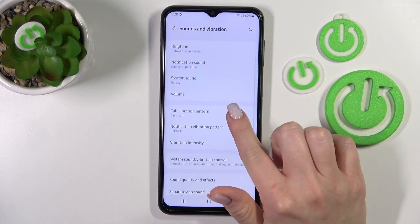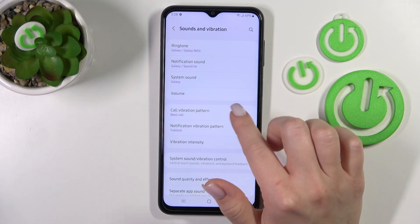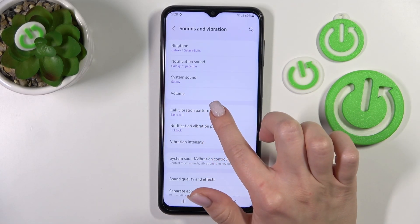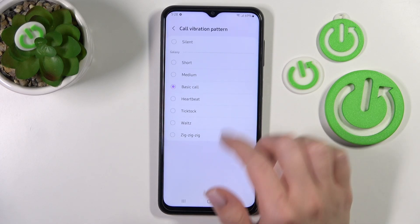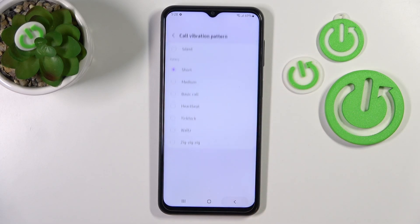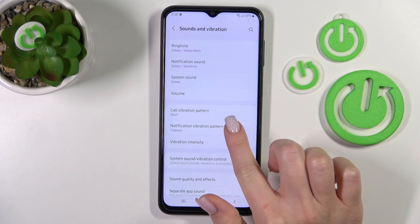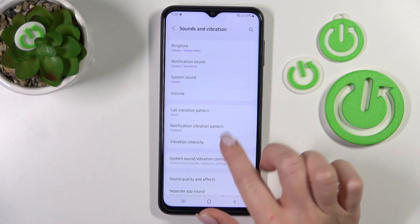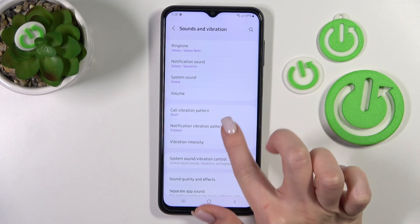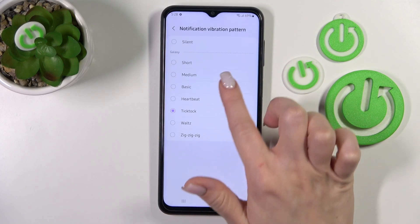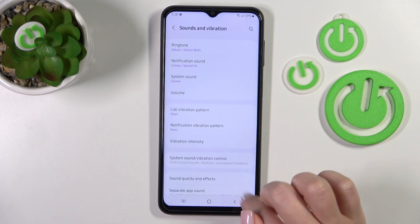Let's go back. Here we can change the call vibration pattern to one of the available options. If you want to change the notification vibration pattern in the same way, switch it here.